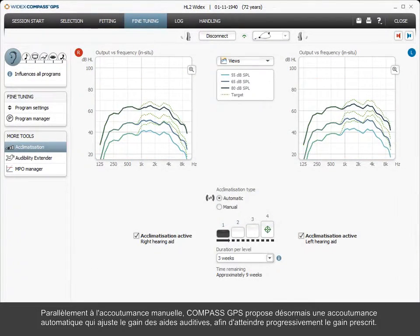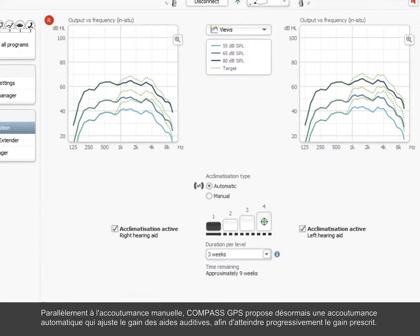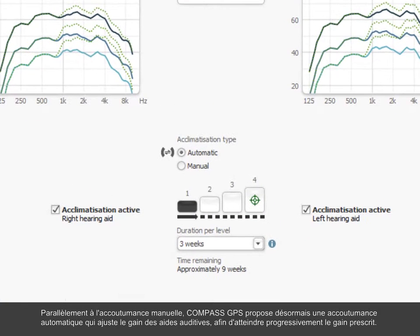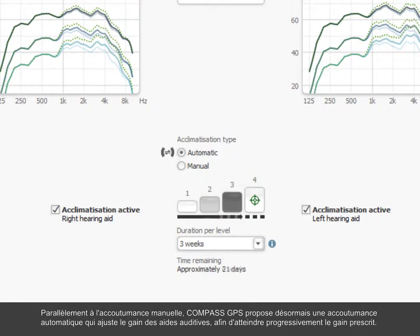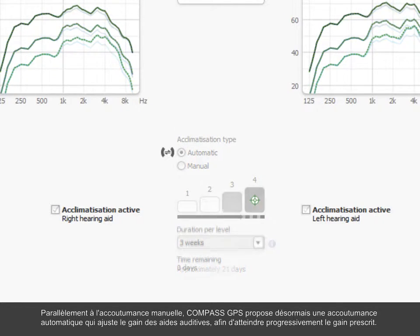Alongside manual acclimatization, Compass GPS now offers automatic acclimatization, adjusting the gain in the hearing aids to the prescribed gain over time.